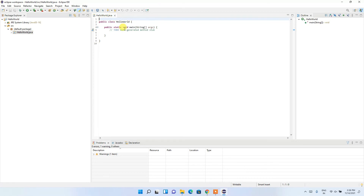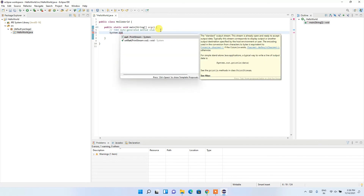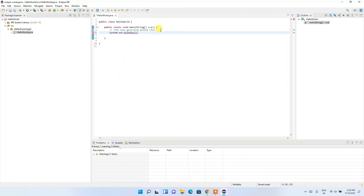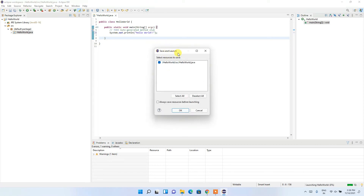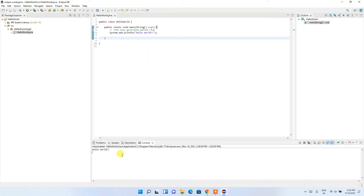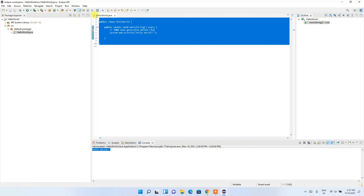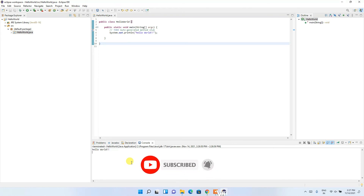The HelloWorld class is created. Hit enter and type System.out.println("Hello World"). After writing the code, click the Run button. It will ask to save and launch — click OK. You can see 'Hello World' printed in the console. That's how you install Eclipse IDE on Windows 11 and run a Java program. Thanks for watching — please like and share with your friends!